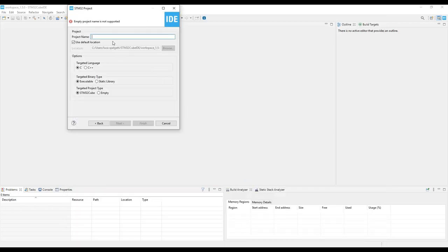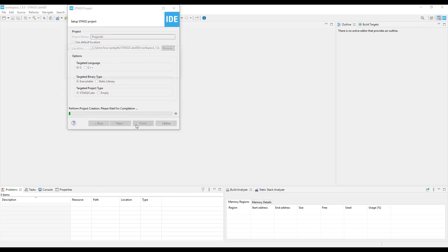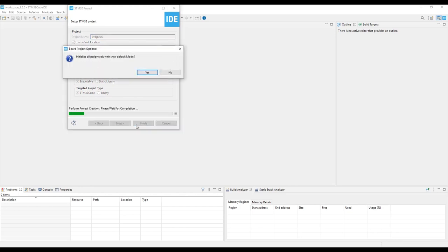Give a project name, click Finish. And when prompted to initialize all the peripherals with the default mode, select No to avoid generating unused code.